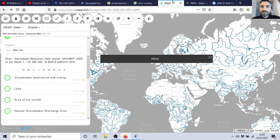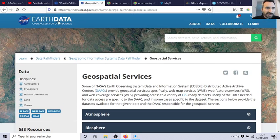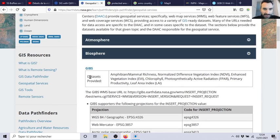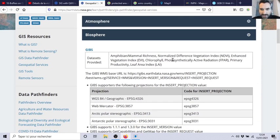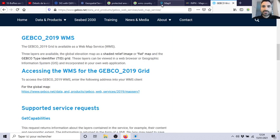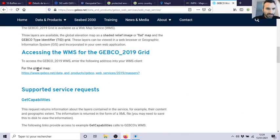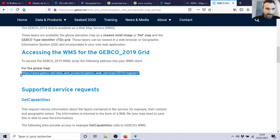So let's say now I want to try - I hope it will be okay. Here for example, from that website, let's say biosphere - they propose amphibian, mammal richness. Let's have a look - I think it will be super heavy. I'm afraid. So let's try maybe another one. Let's see the bottom of the ocean. Here they propose access, you have the WMS address.